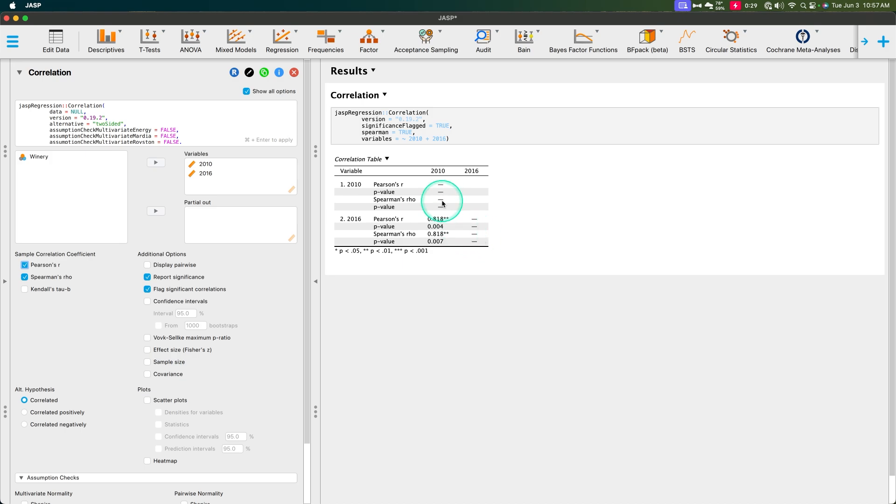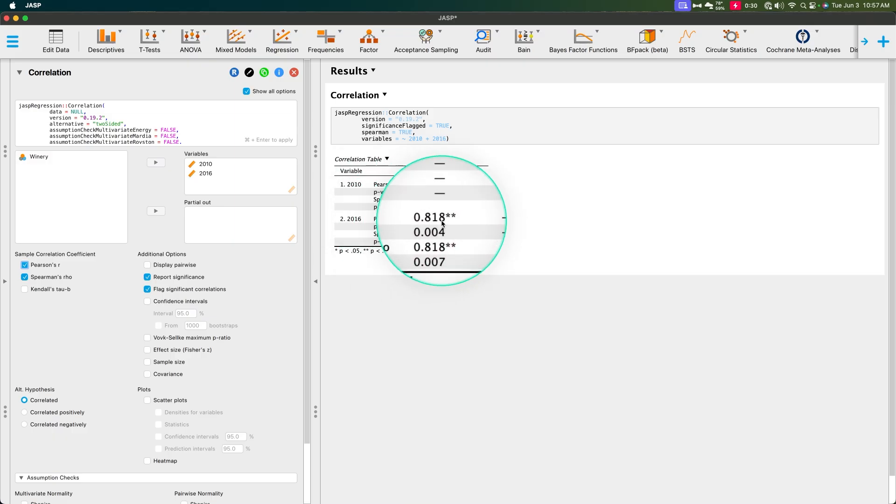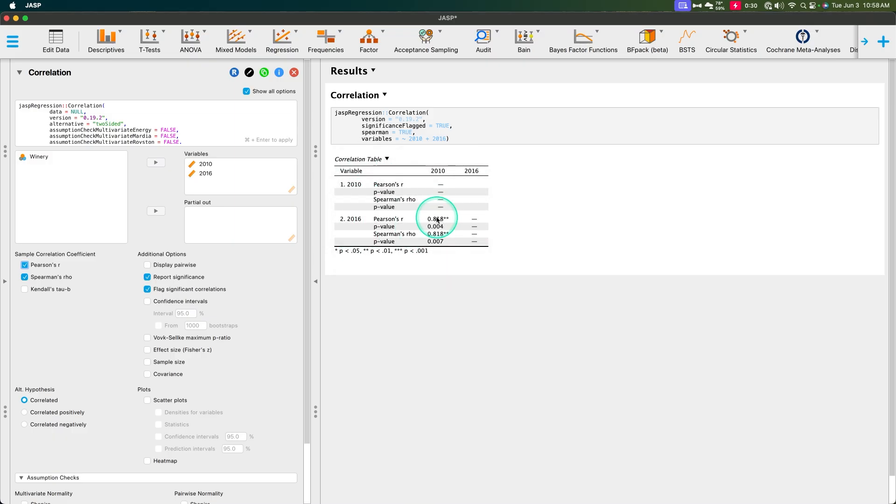And that is part of the reason why a lot of statisticians and psychologists in general argue, well, let's just use Pearson's r for these. But here's the big problem. This is only Pearson's r for a linear relationship.